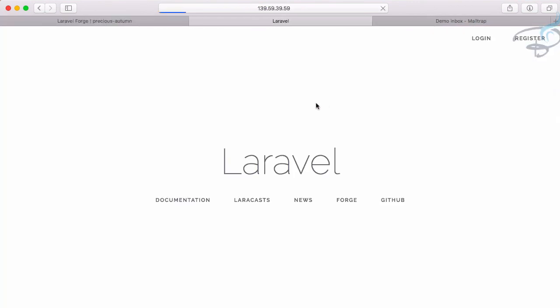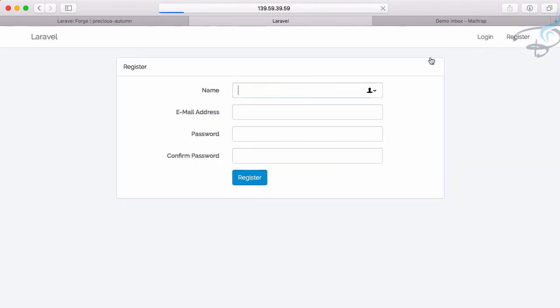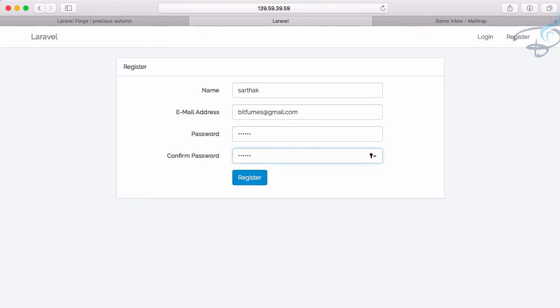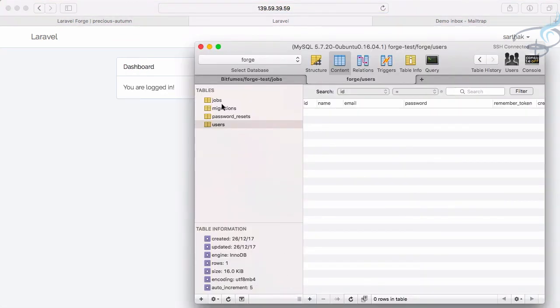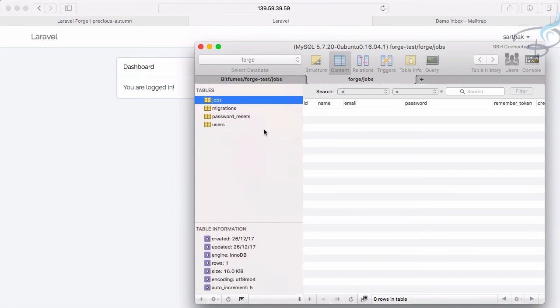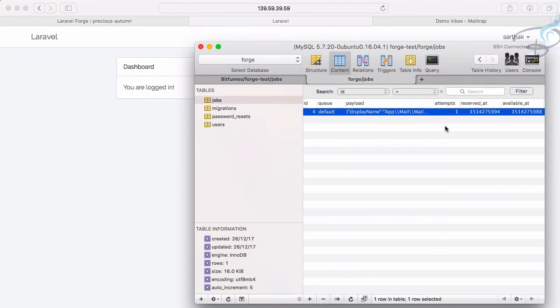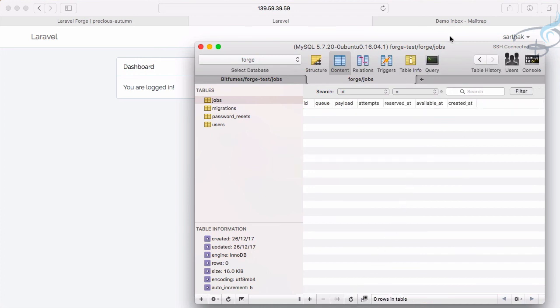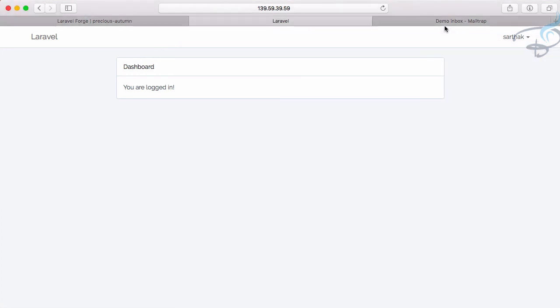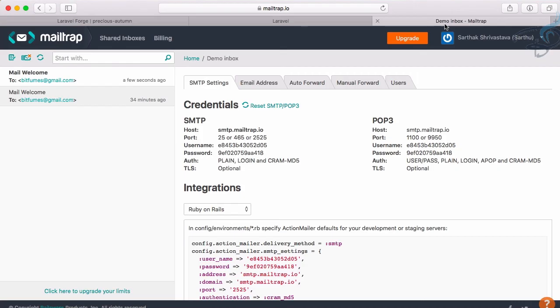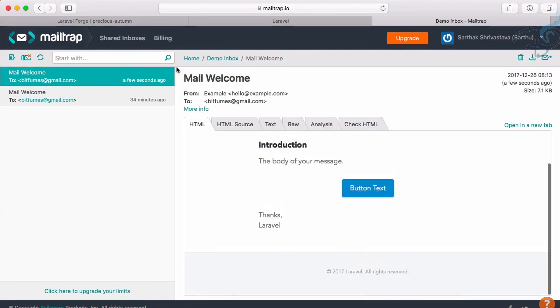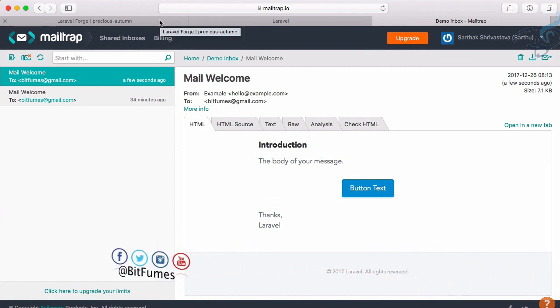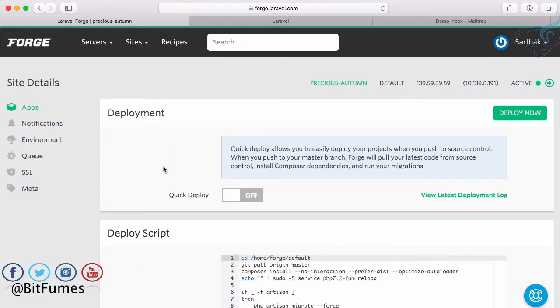Go to the website and register: sarthak@bitfumes.com, password 123456. Hit register - it instantly registers me. If I go to the server on SQL Pro, we have this job. You can see attempt is one - that's good. It's gone, which means we'll get an email in a few seconds. You can see - Bitfumes again! This is super cool. We didn't configure anything, just started the queue worker and it's done.